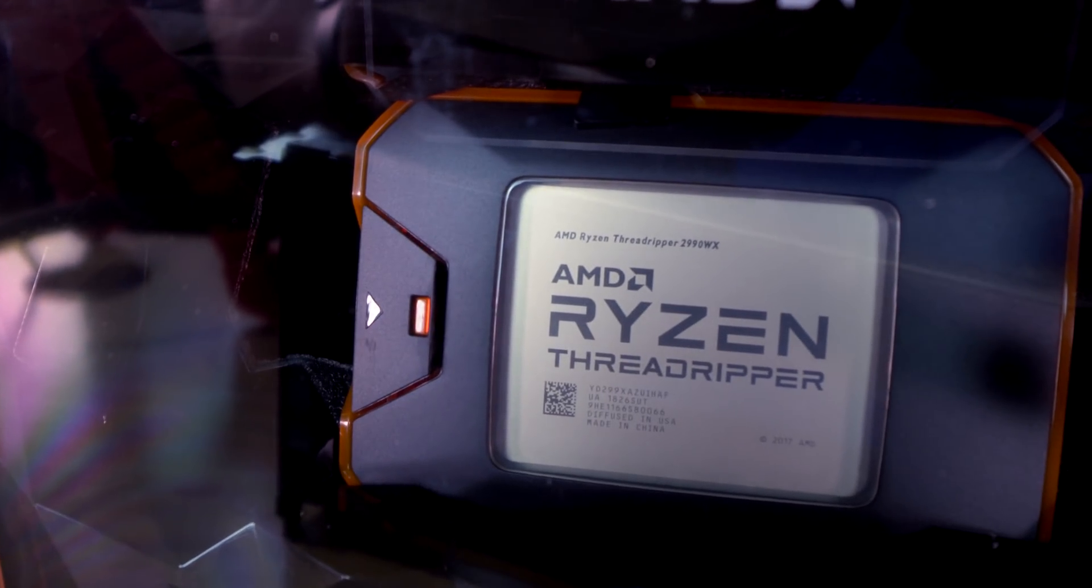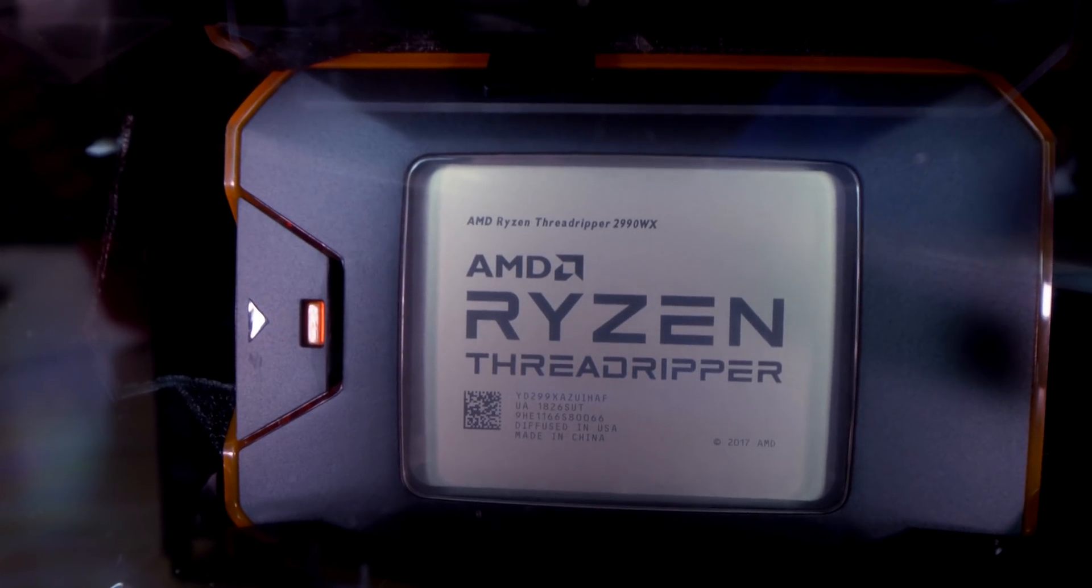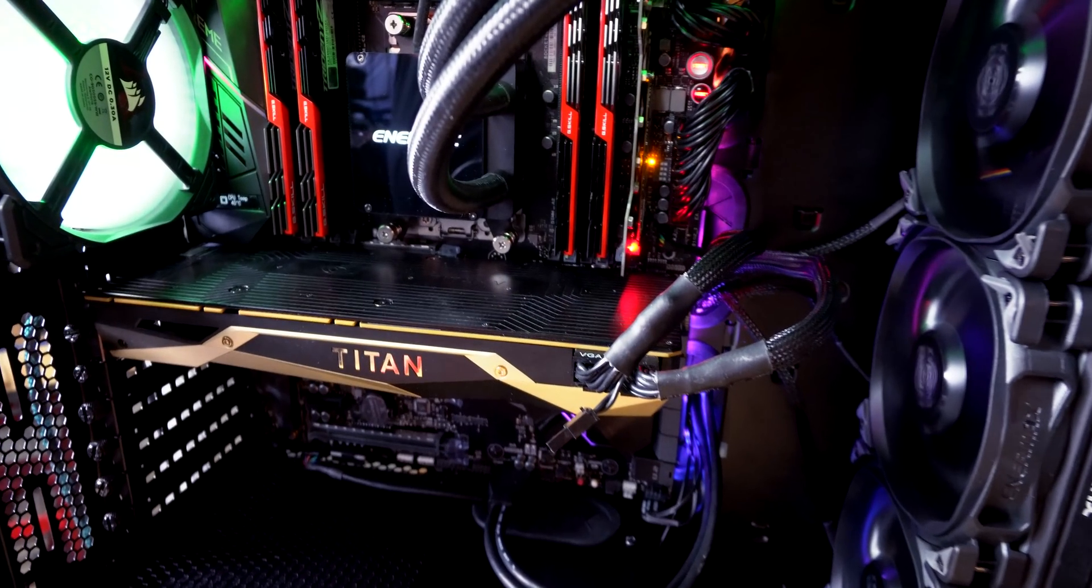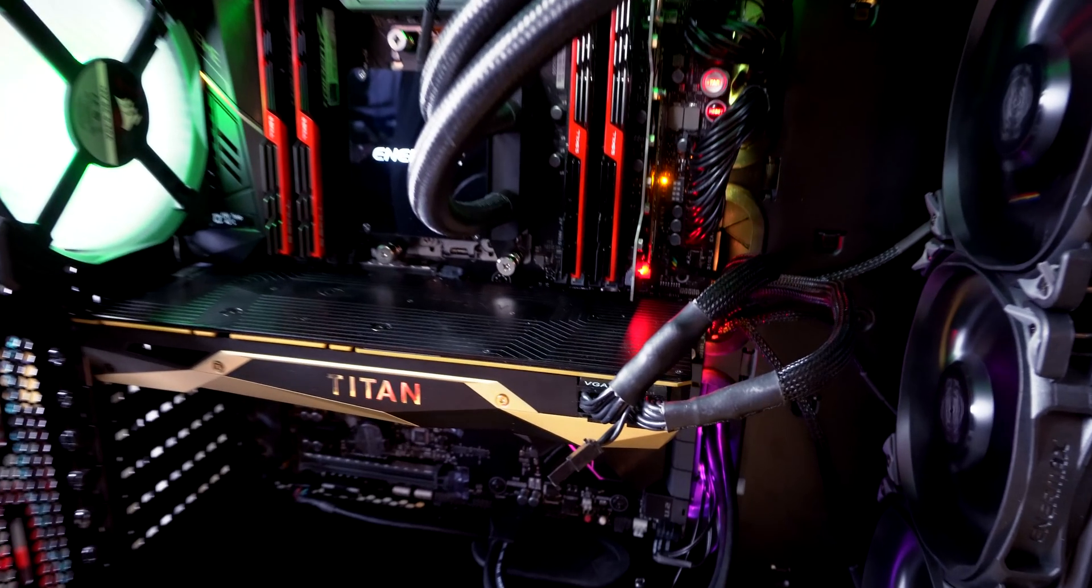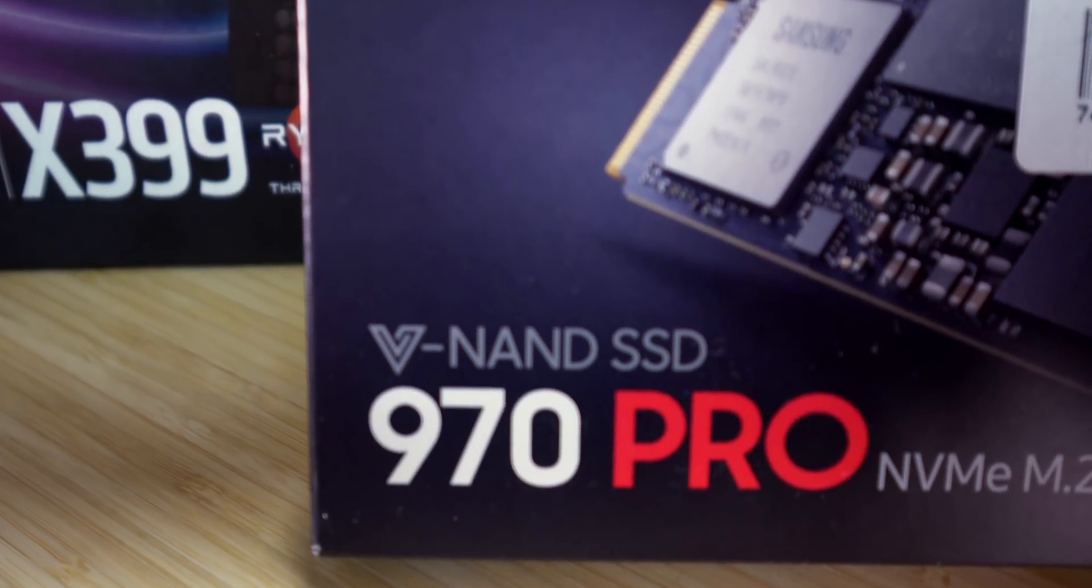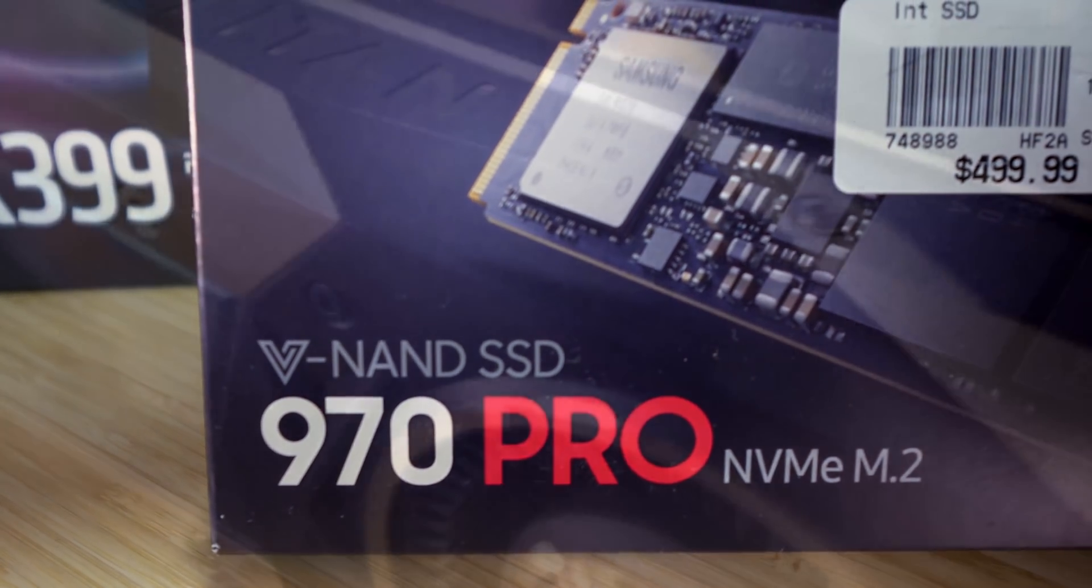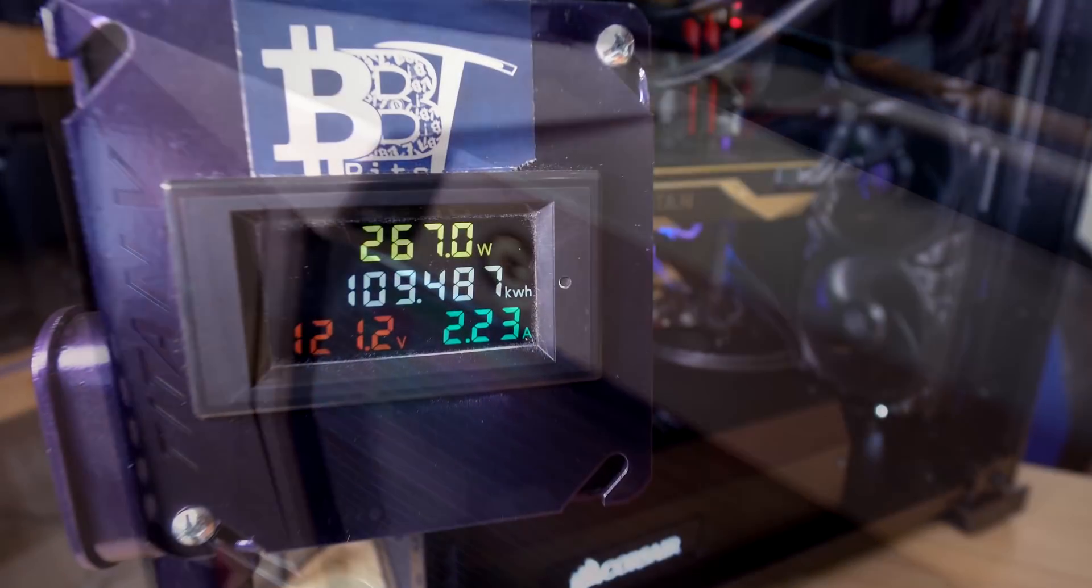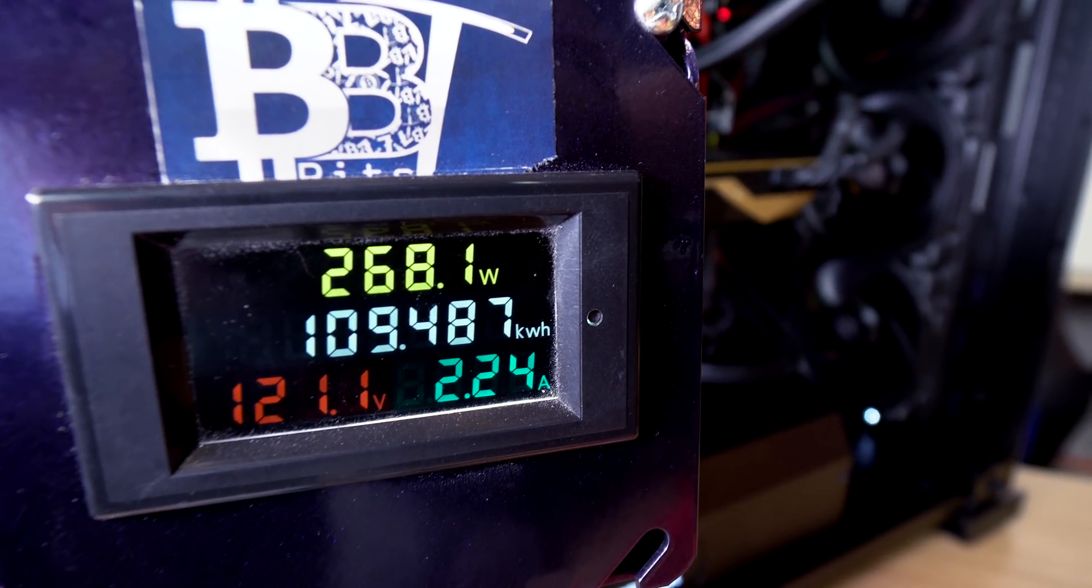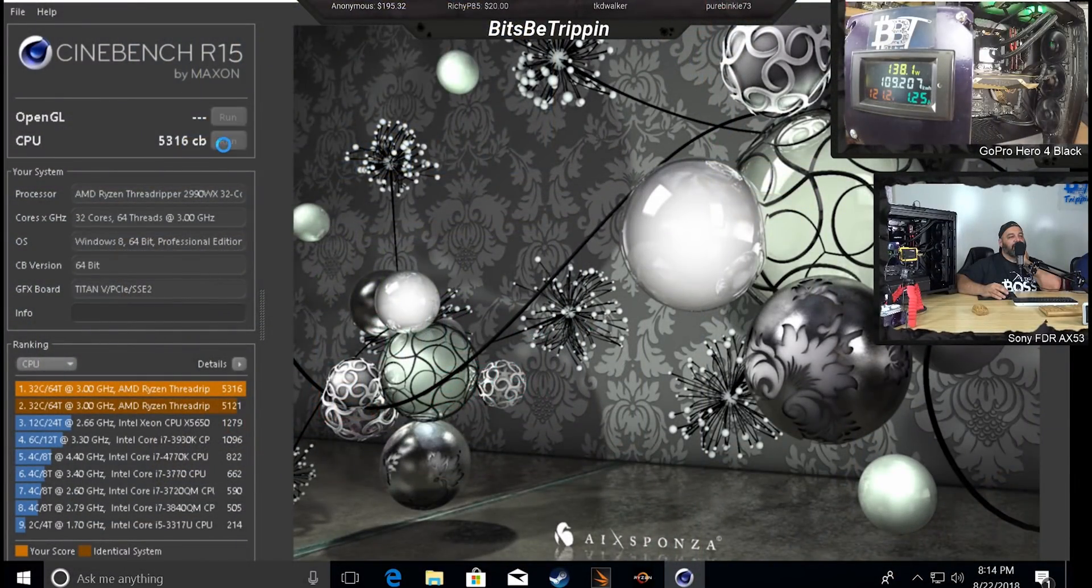So real quick, the build. 2990WX, 32 core, 64 thread, Asus Zenith Extreme, G-Skill Trident Z, 64GB kit, that's 4x16GB, a 1TB 970 Pro NVMe, a Titan V, 12GB HBM2, Enermax cooler, TR4 360mm, and an EVGA 1000W P2.